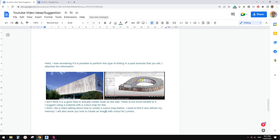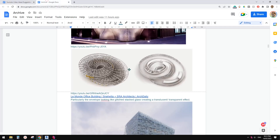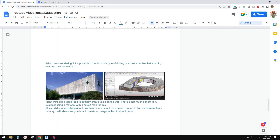Hey guys, Bing here. Today I'm going to show you how to create a perforation using an image — similar to this one — so it's not a uniform perforation but an interesting one. We are not going to cut holes onto the wall; we're going to use material. We'll also talk about how to create this in Lumion, because the method will be different.